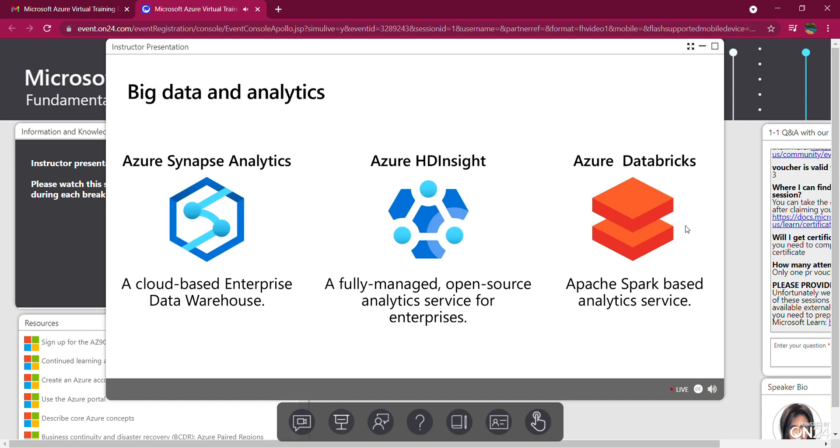It supports Python, Scala, R, Java, SQL, as well as data science frameworks and libraries including TensorFlow, PyTorch, and scikit-learn.